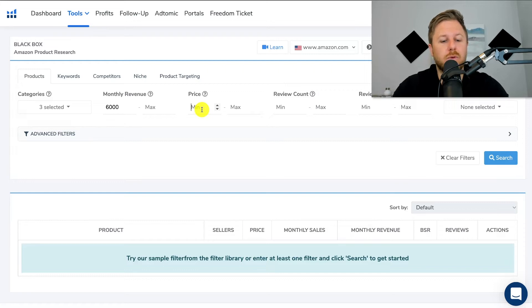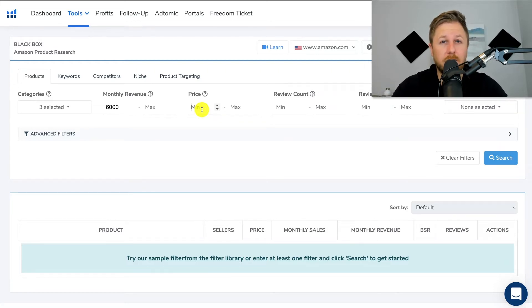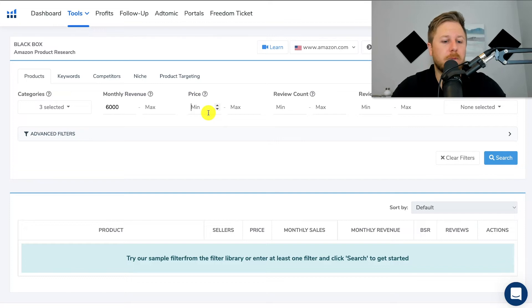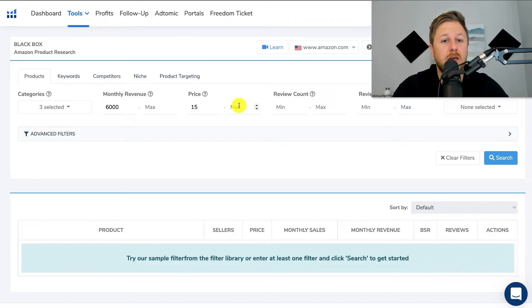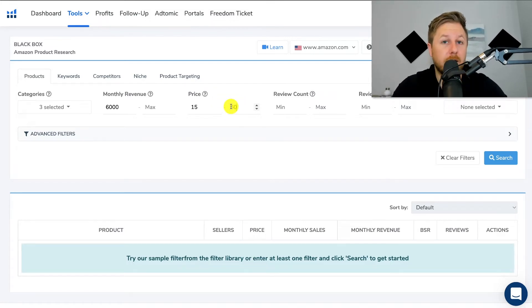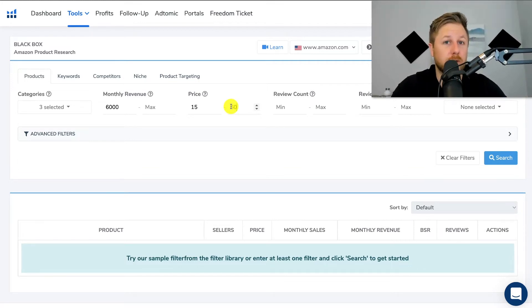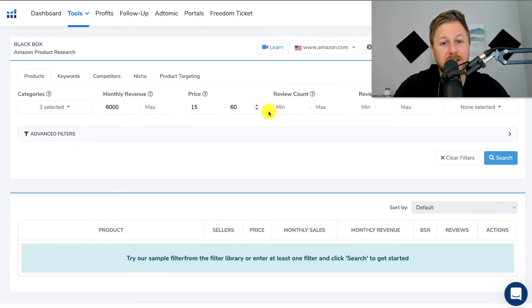Price point — I like to start around that twelve to fifteen dollar range because of Amazon's fees. If you sell something that's four dollars, most likely Amazon's fees are going to be almost that much. So to leave room for profit margin I like to start around that fifteen dollar range, and then if I don't have a ton of money I'll cap it around sixty dollars. The more expensive the product, the more money you're going to need to source it from your manufacturer. I'm going to cap it at sixty and then move over to review count.